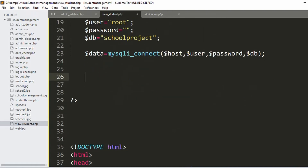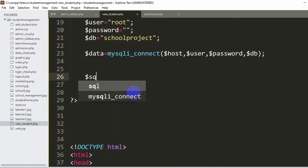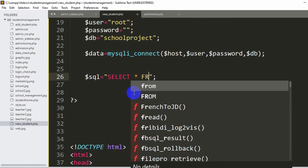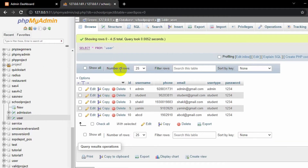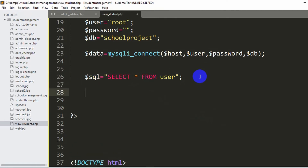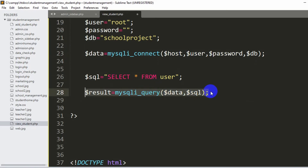Right now we are going to write a query so we can get the data from this table and show it here. We declare dollar sql equals, and inside double quotations we say SELECT * FROM user — which is our table name. Once you write this line, all the data stored in the database table will be in the dollar sql variable. After this, we say dollar result equals mysqli_query, and inside it we mention dollar data comma dollar sql. Once you write this line, you have access to all the data in the table in dollar result.